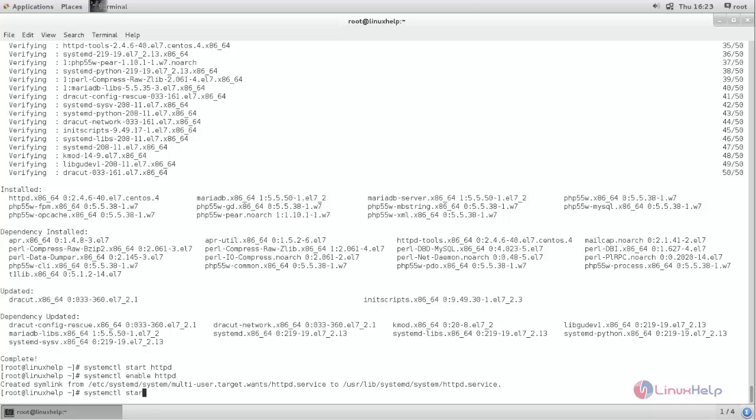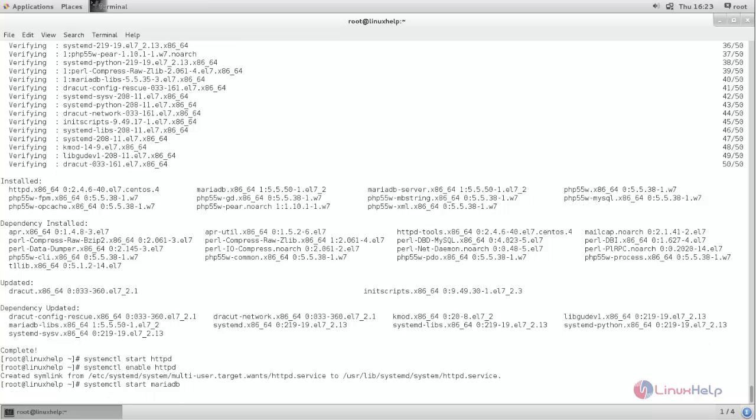Start MariaDB and then enable the service.